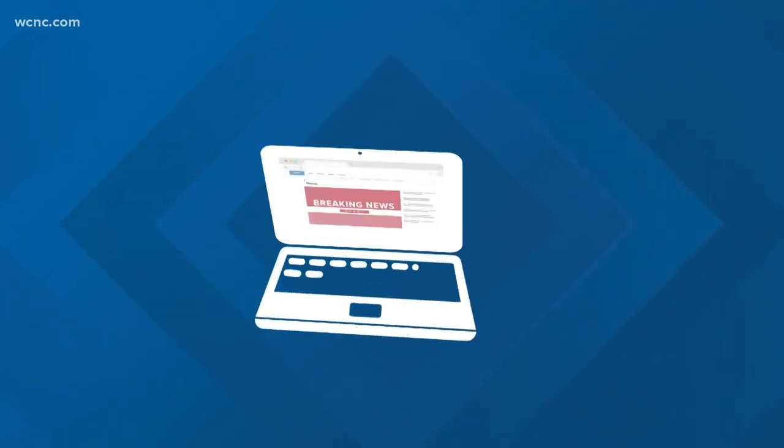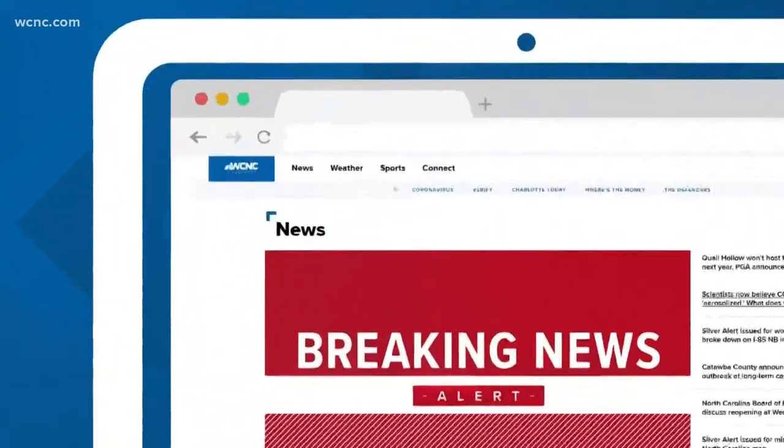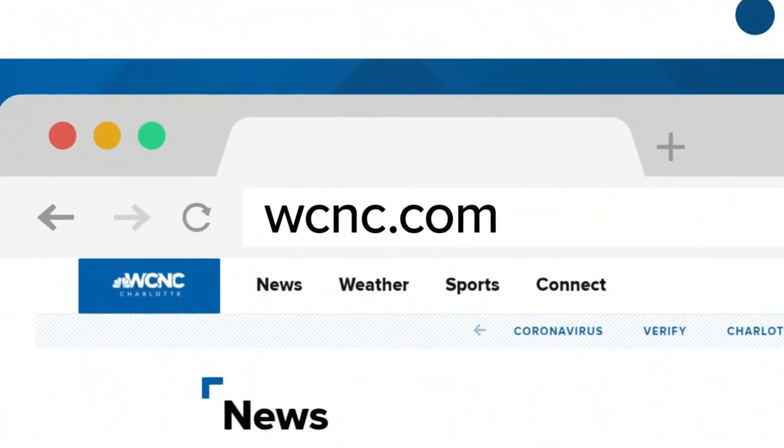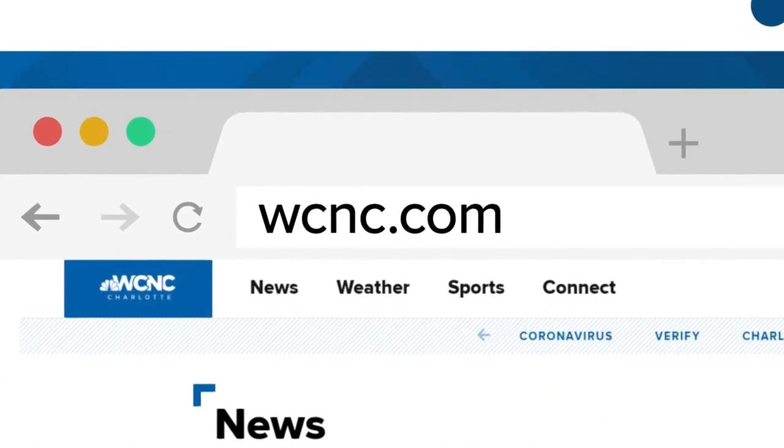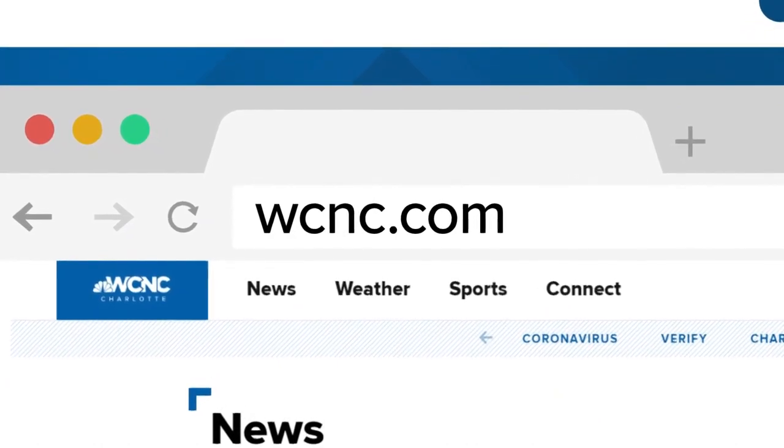For more tools, just head to our website, WCNC.com and click on the Verify tab. With your Verify, I'm Megan Bragg.